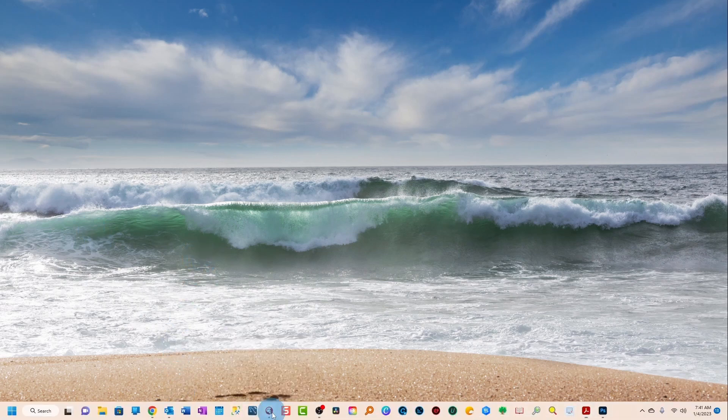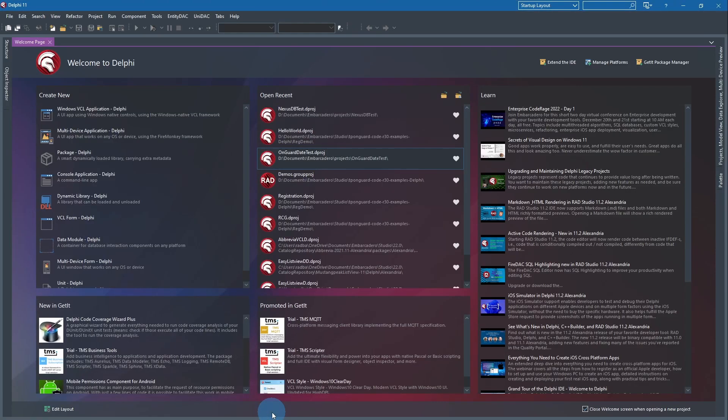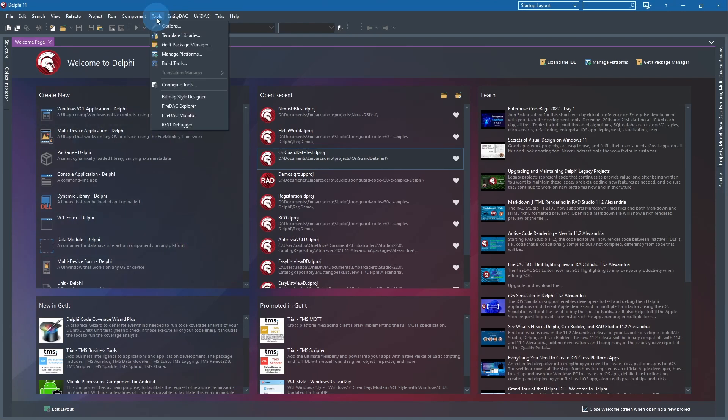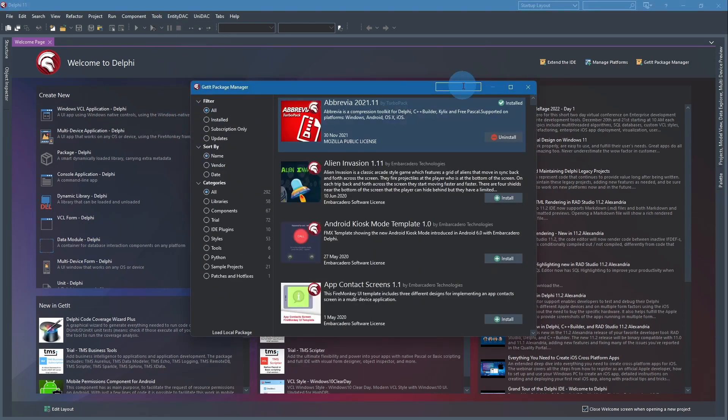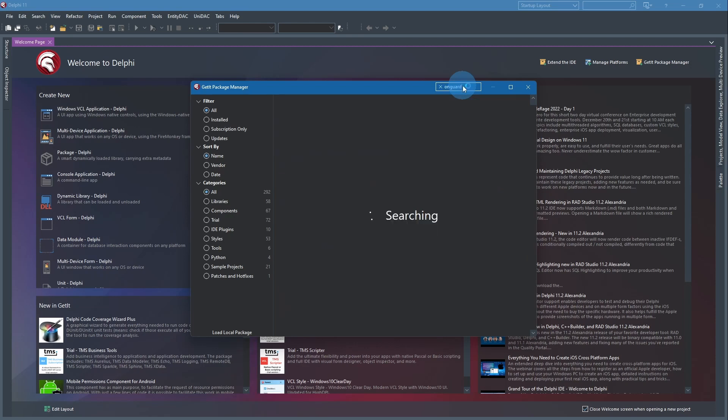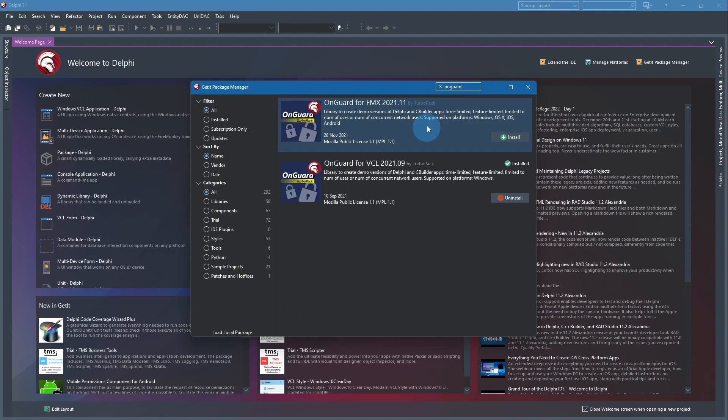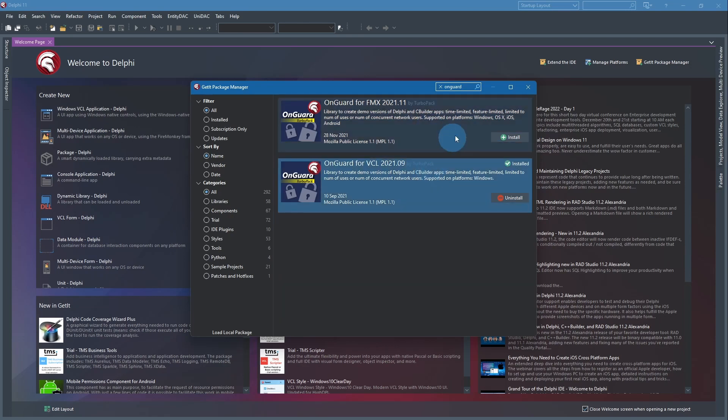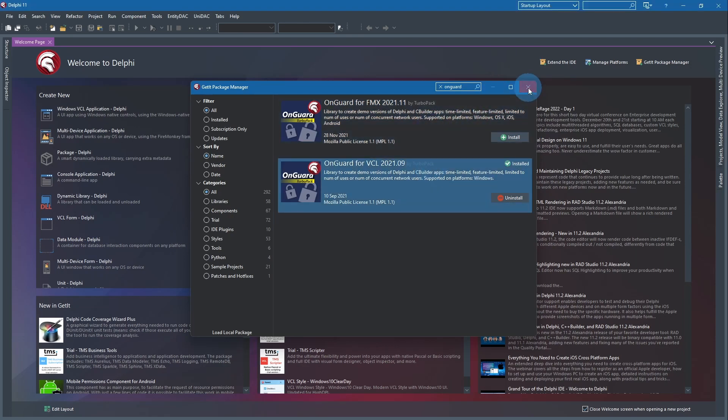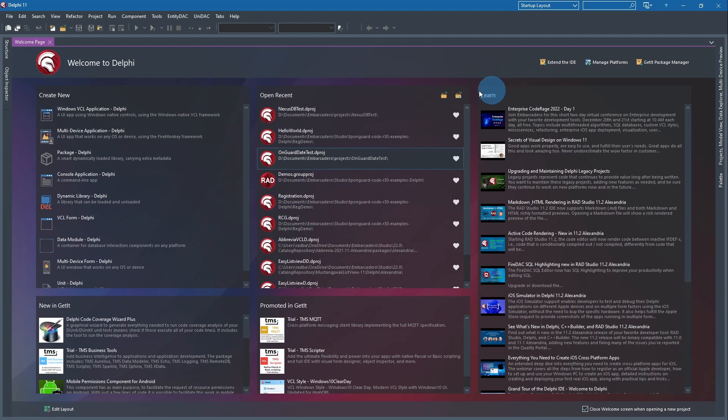We'll bring Delphi up here and I want to show you in the Tools, GetIt Package Manager. The components we're looking for are called OnGuard. Type that in, let it search, and you see it has OnGuard for FireMonkey and it has OnGuard for Visual Component Library. That's what I have installed. I think both can coexist peacefully, so whatever you want to try. I've got this one installed.